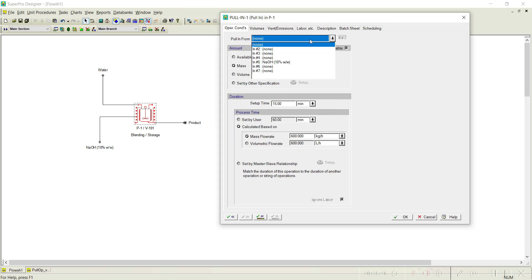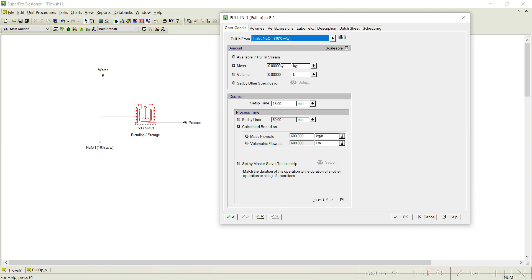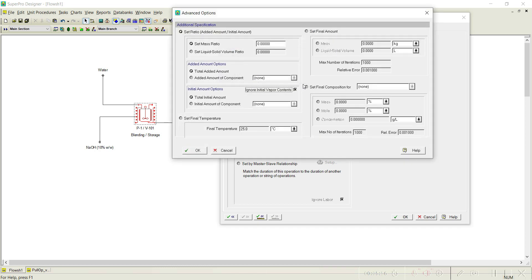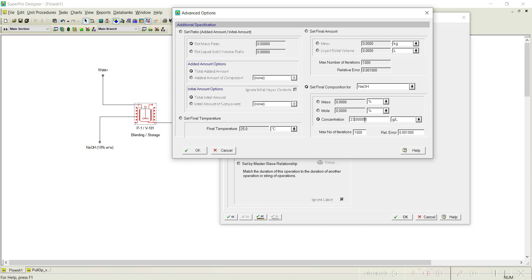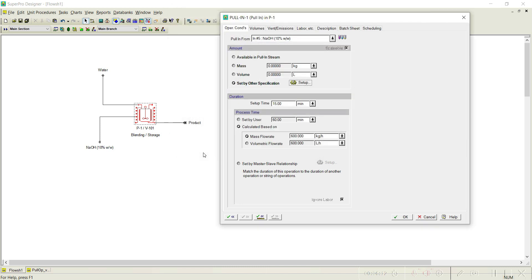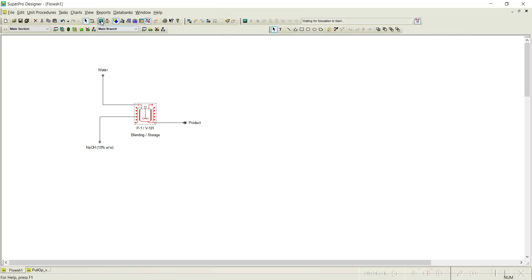For the next operation — pull in — the stream is NaOH 10 percent weight by weight, and we need to draw it based on some criteria. Go to Advanced Options and set final concentration: component is NaOH, concentration is 23 grams per liter. Based on this criterion, the required quantity of 10 percent NaOH will be drawn from the stream. Click OK. There are no other operations; click OK and simulate.